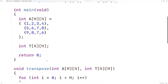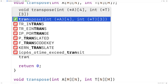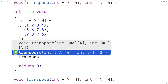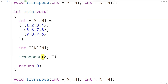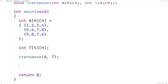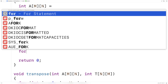Let's test this function out. We call transpose and give it a and t. To verify it's found the transpose, we need to print out t.